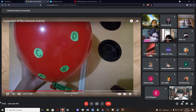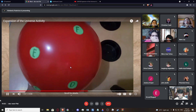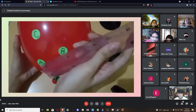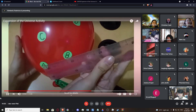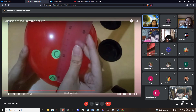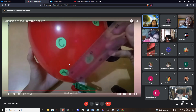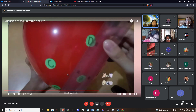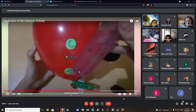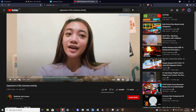Now I have inflated the balloon some more, so I will measure the distance again from A to other dots. Trial 3: A to B is 4 cm, A to C is 4.3 cm, A to D is 9 cm, A to E is 12 cm, A to F is 17.5 cm.